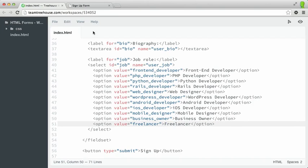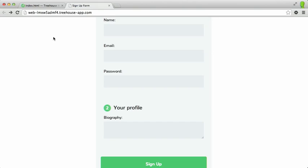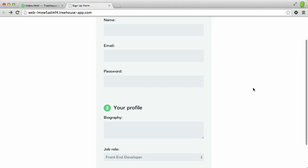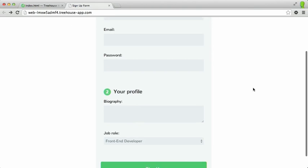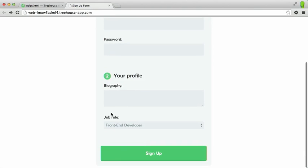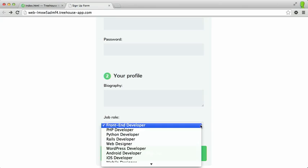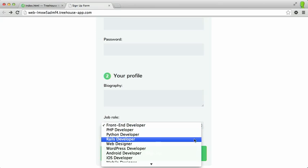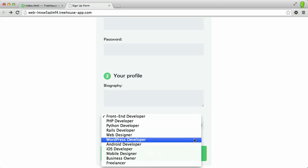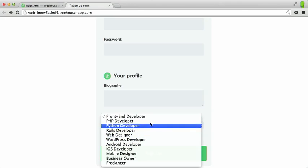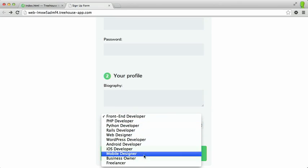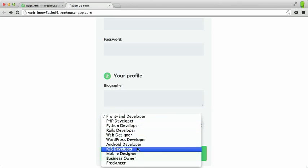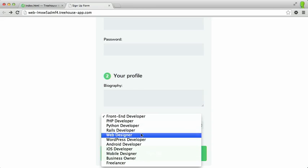So we'll save that out, switch over to our form and refresh. And if we scroll down here, you can see that we now have this job role label along with the select menu that we just created. Now this is a good start, but this list is a little bit difficult to read quickly.